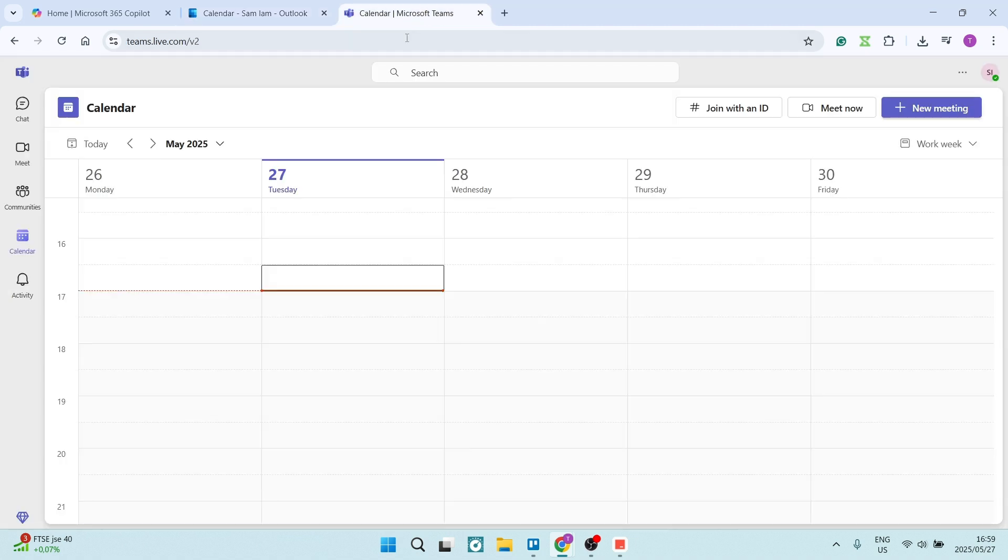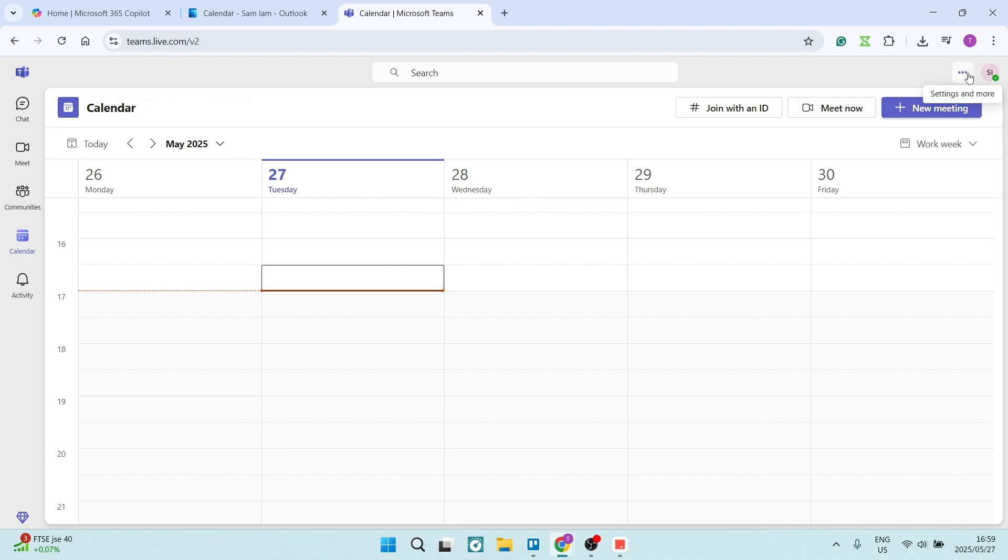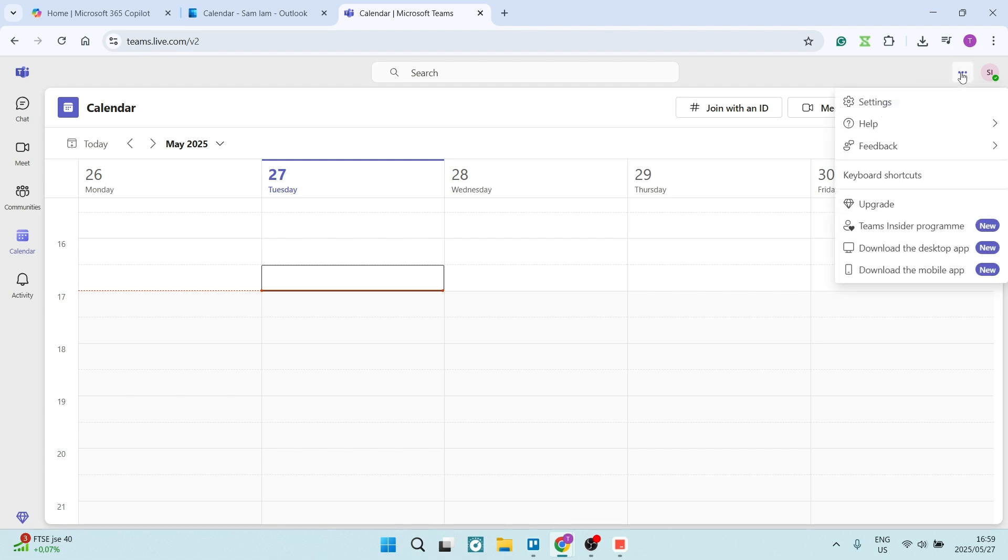Another way of doing this is by actually going through Teams. So this is Teams. We've got our Teams calendar here. We're going to click on the three dots on the top right-hand side and click on settings.